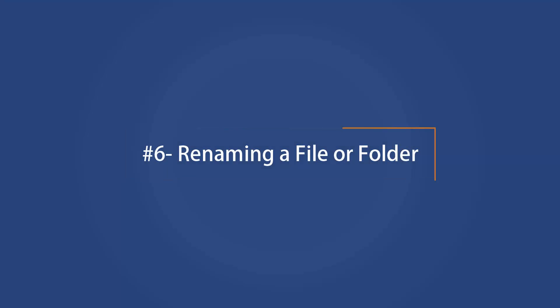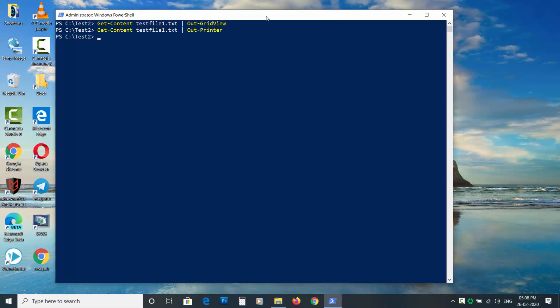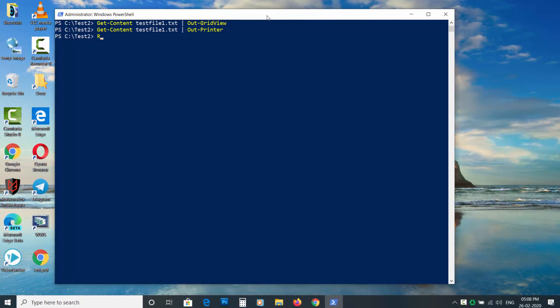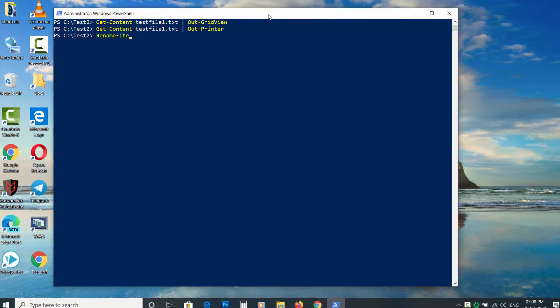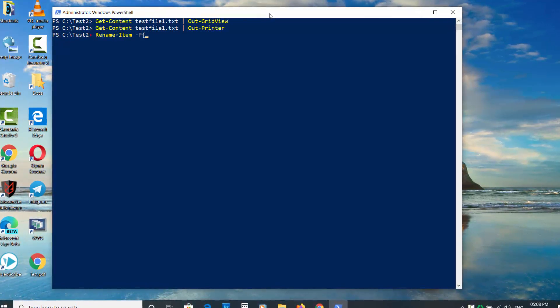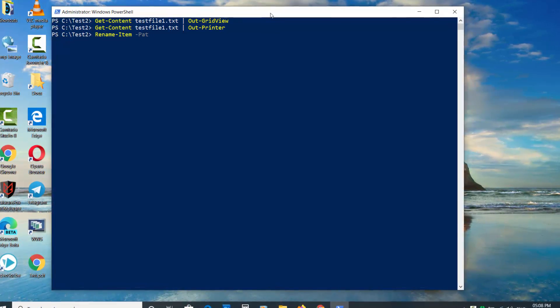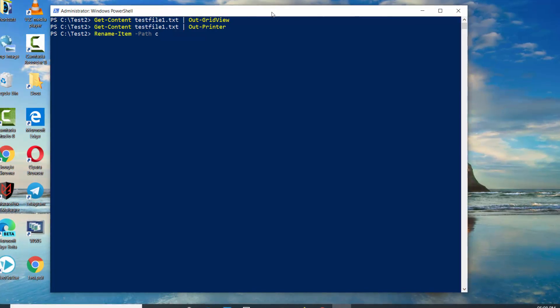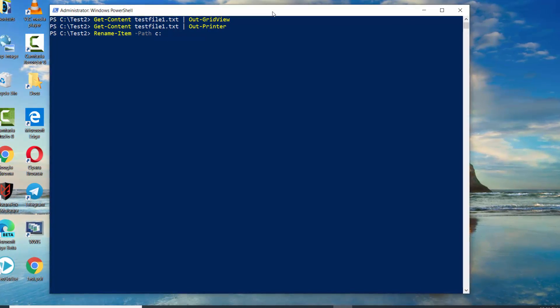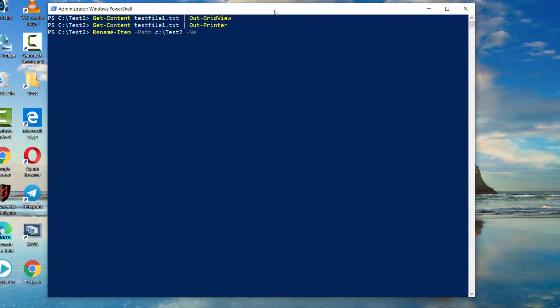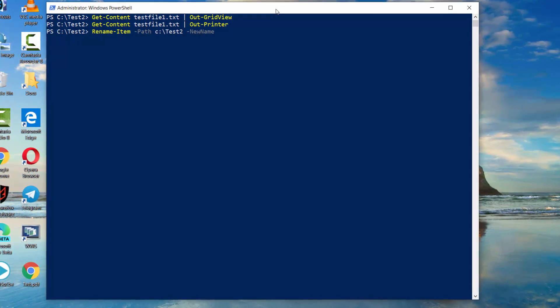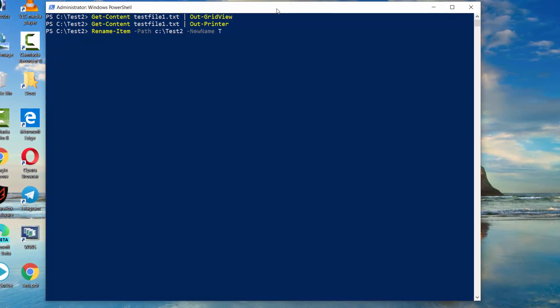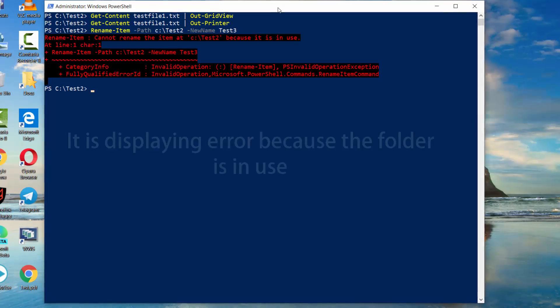Renaming a file or folder. To rename a file or folder, type Rename-Item space dash Path space location of file space dash NewName space and then enter the new name of the item.